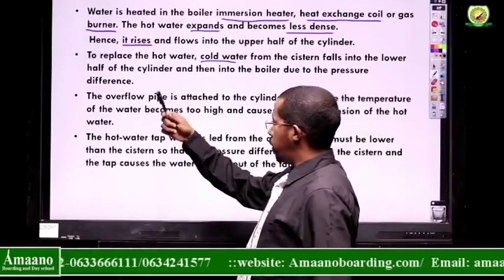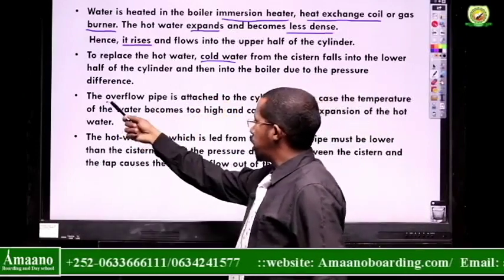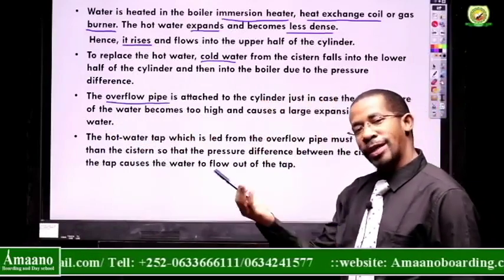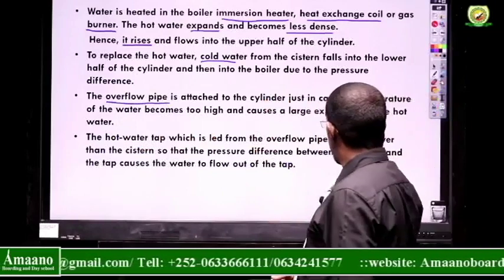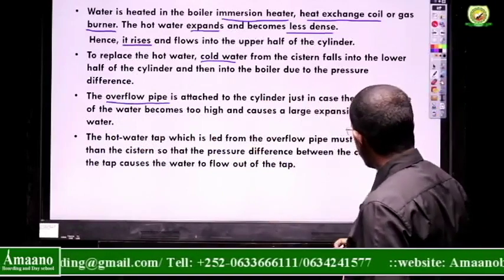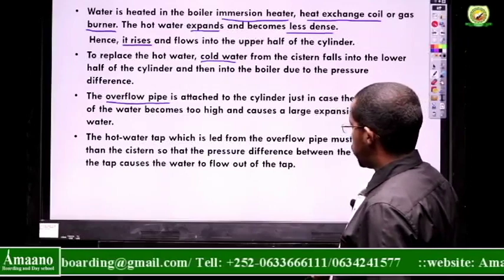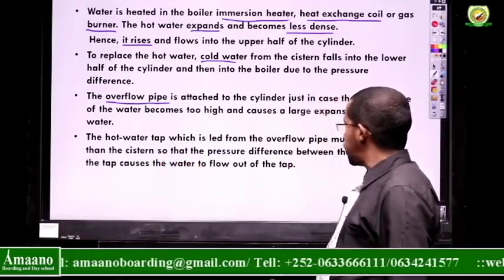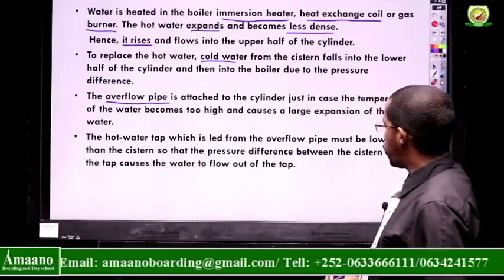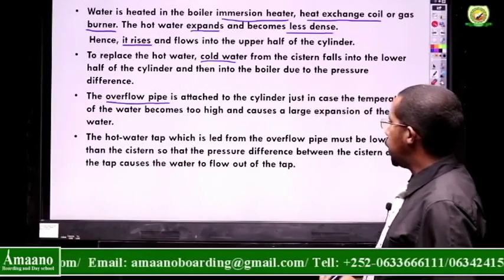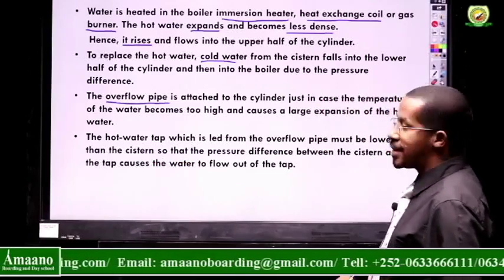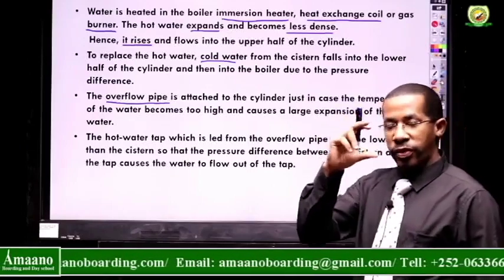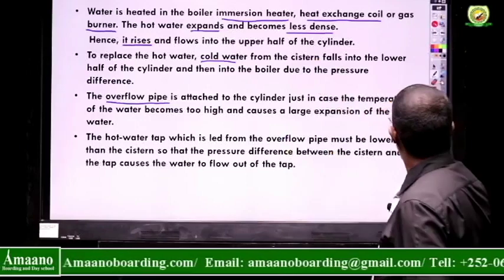Then the cycle continues. We also said there is an overflow pipe for cases of expansion. The hot water tap from the overflow pipe must be lower than the cistern tank to create a pressure difference, so we need that to be lower.